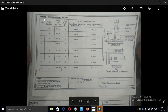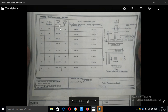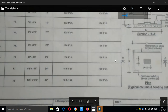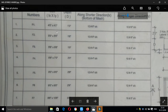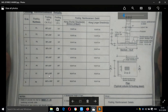Let us look at the footing reinforcement details sheet. Let us know the title, the footing numbers, and the footing sizes. The shorter direction is LX and the longer direction is LY. F1 is 4 ft by 4 ft, F2 is 5 ft by 5 ft. This is the footing size and depth — F1 has its depth, F2 has its depth.